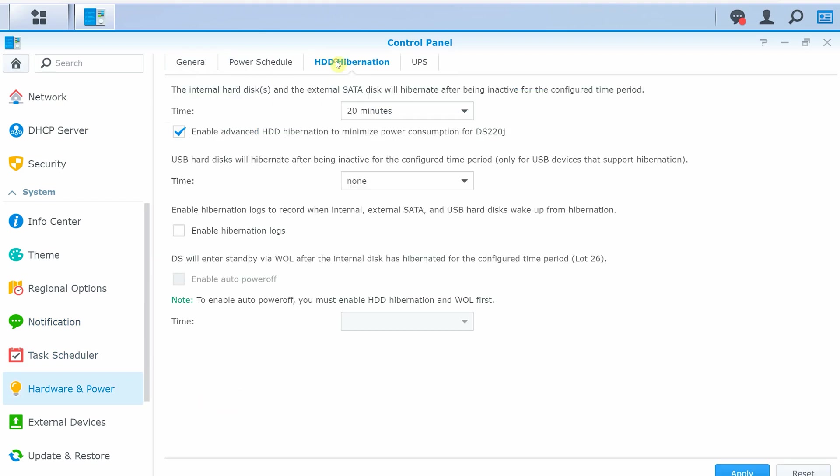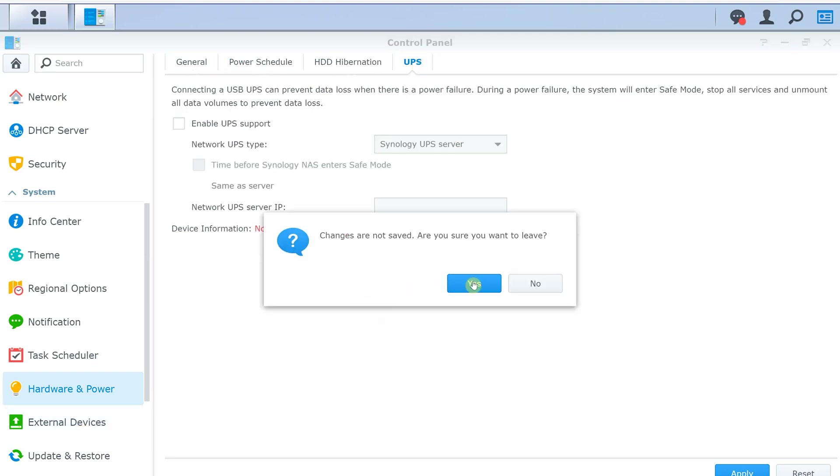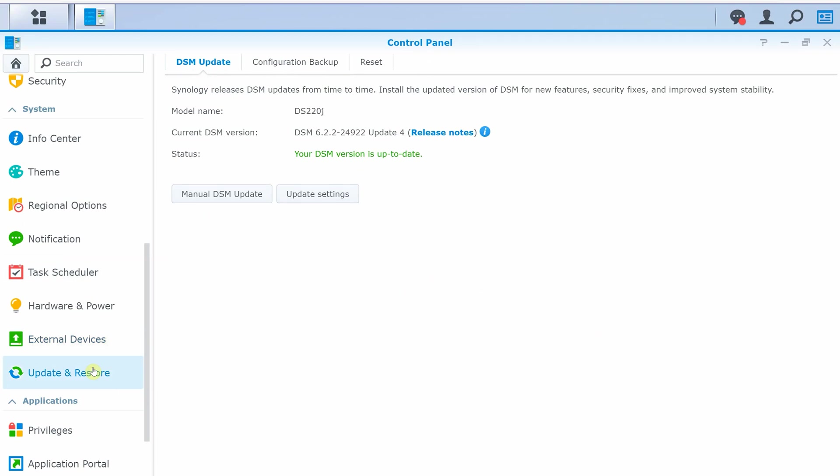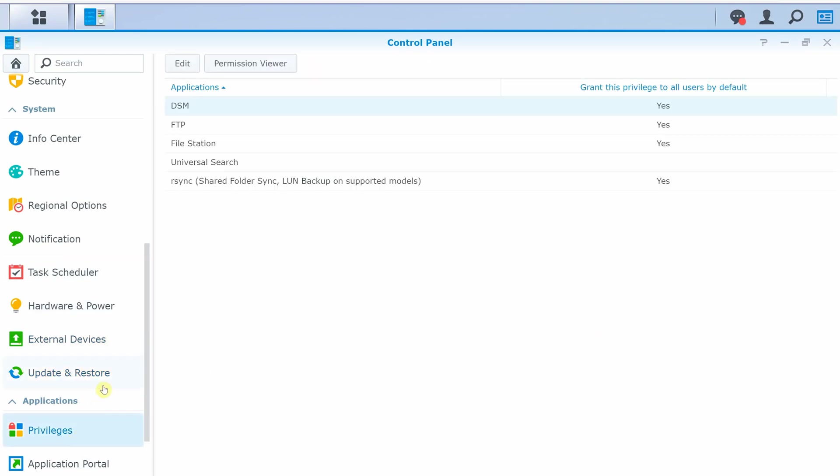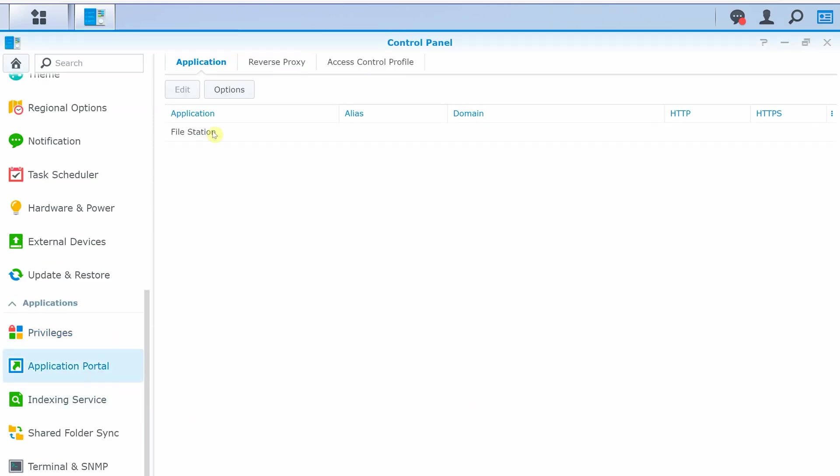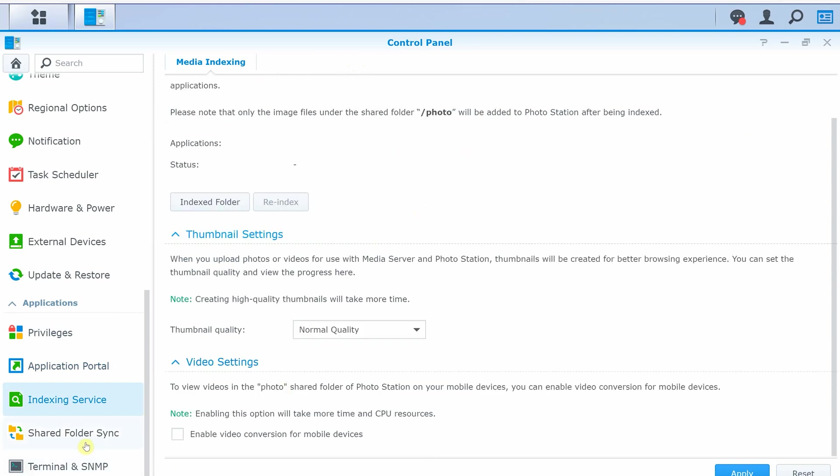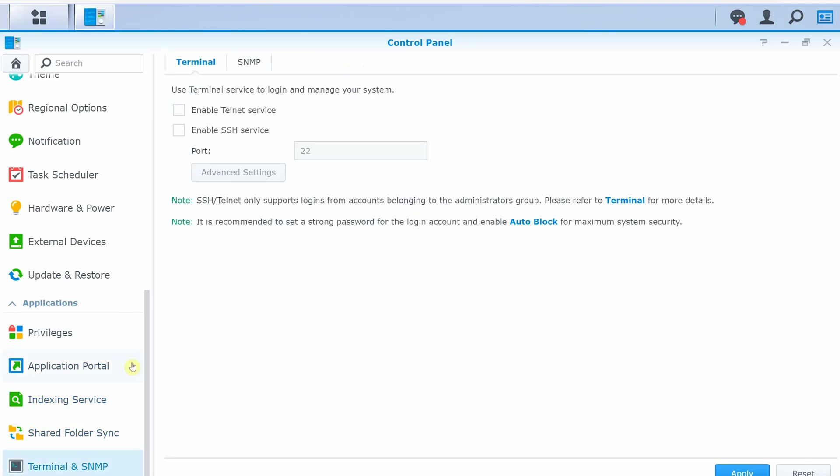Moving along, we have external device information, followed by updates and restore options. Here you can manually update DSM or check for latest updates by internet. You can set up backups and reset NAS to factory default settings. Under applications, we have privileges, application portal, indexing service, shared folder sync options, and finally, terminal and SNMP settings.